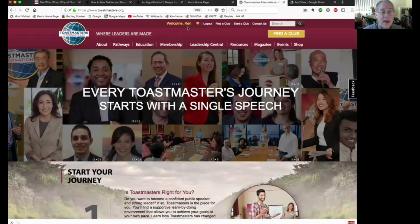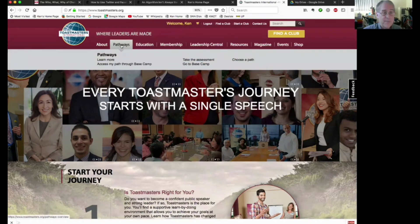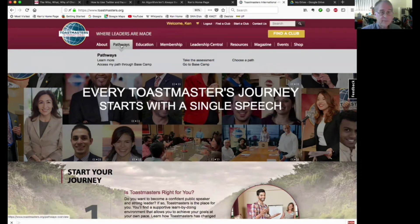Now, this is a new part of the interface. Where we want to go is the menu at the top called Pathways, so click on it. Here there are several different options, depending on whether you have already chosen a path or not.